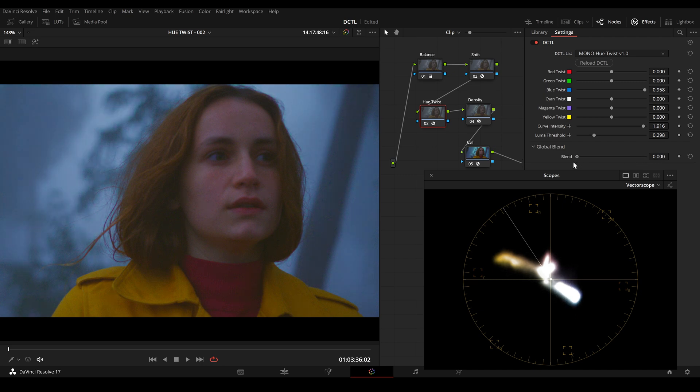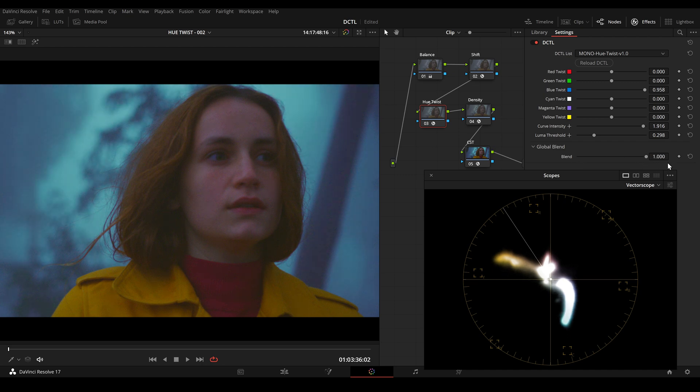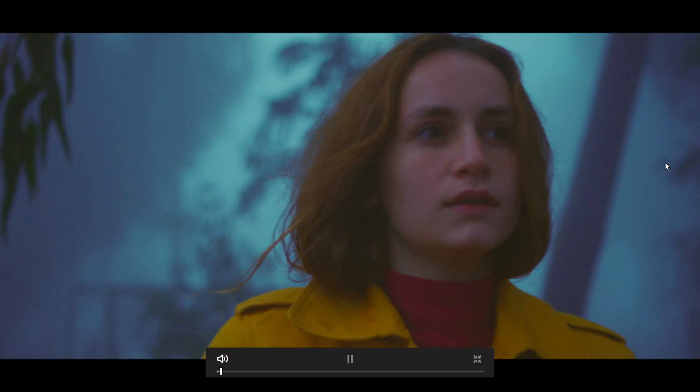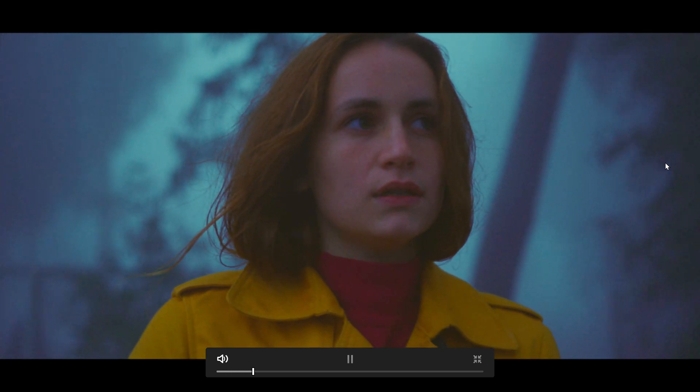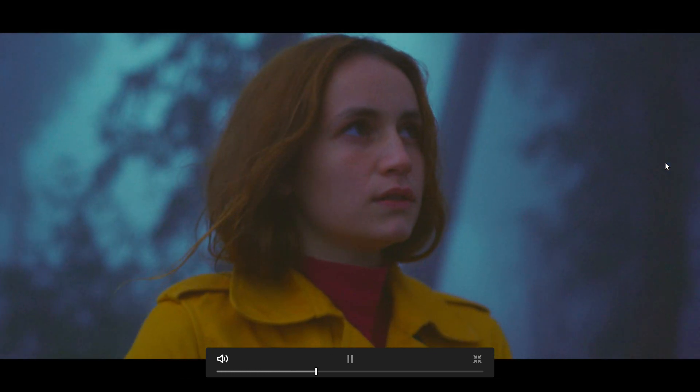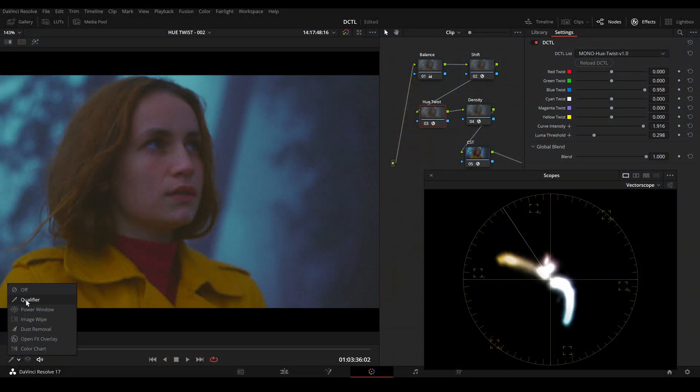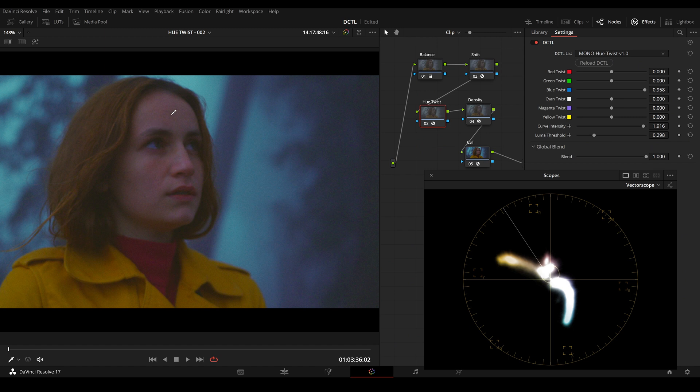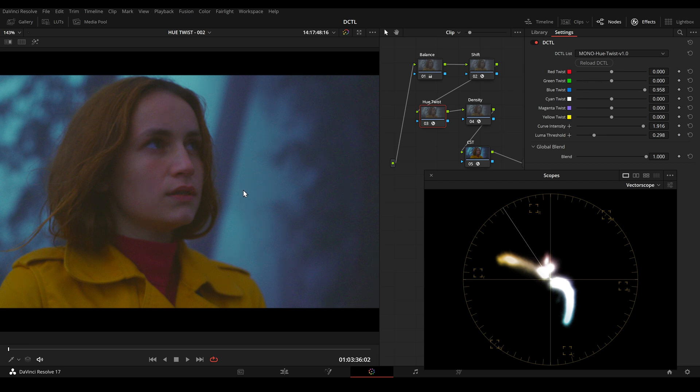So this is before and this is after. And we can also see that we don't affect our skin tone. So if we are using lift gamma gain we would change the gain also in the skin tones. But with UTwist we only change the specific hue value.